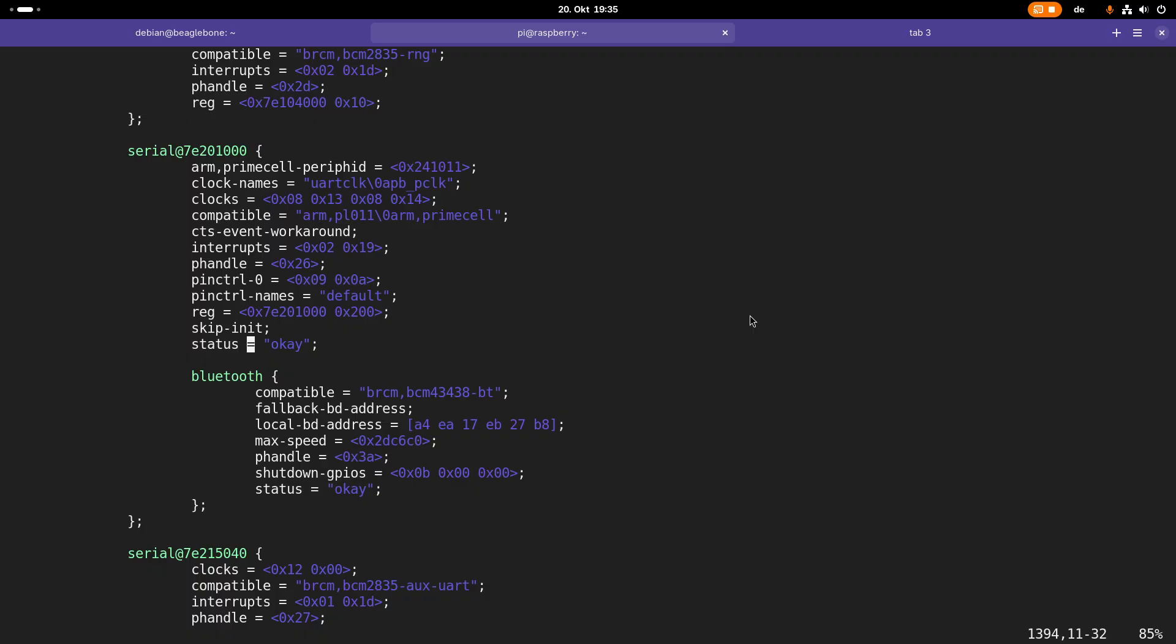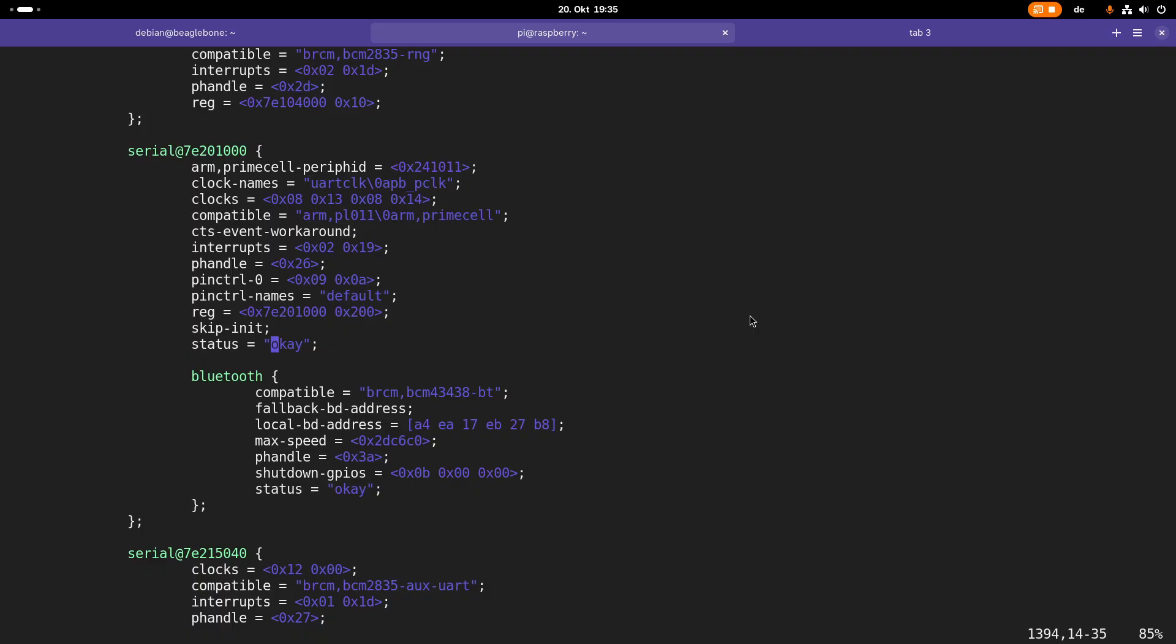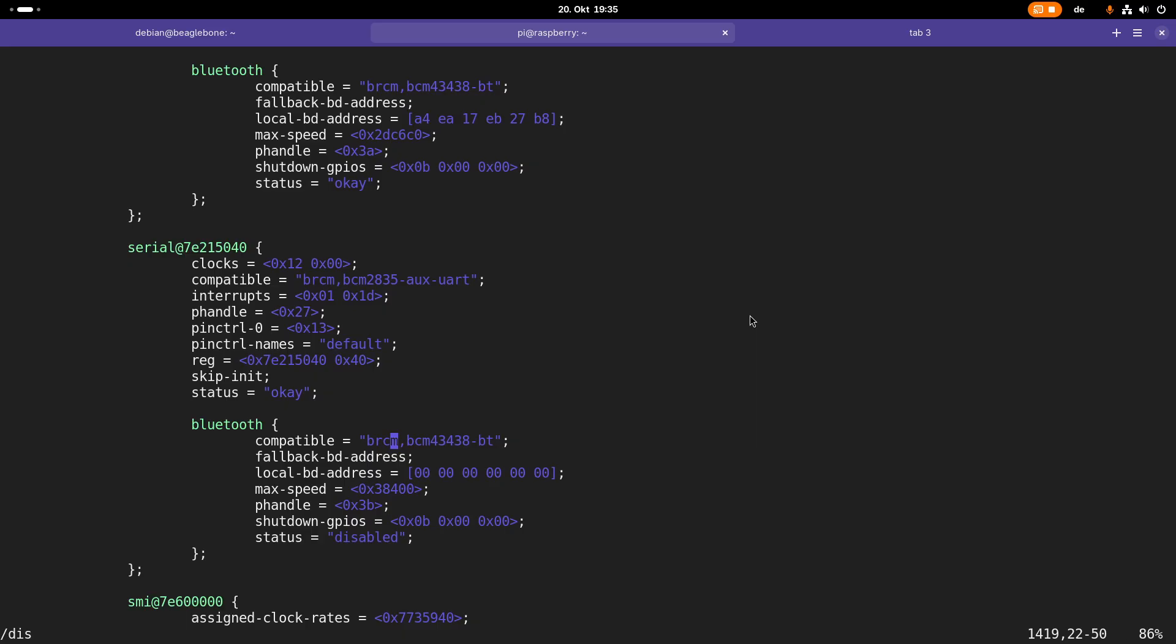This status is also quite interesting because with the status property, we can enable or disable certain hardware in our chip. For example, the serial port here is enabled, so the status is set to okay. But if we search for disable, here this Bluetooth node is disabled. At the serial port, we have a Bluetooth chip connected. This is the name of the vendor and device name. But here the status is disabled, so by default this Bluetooth device is disabled.